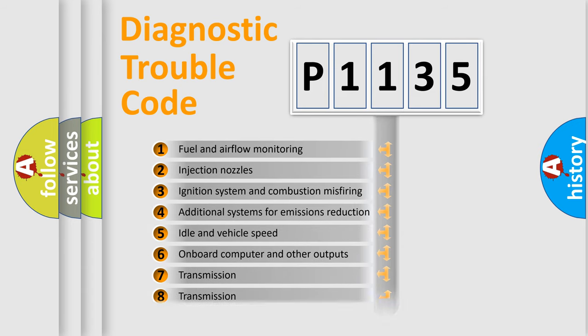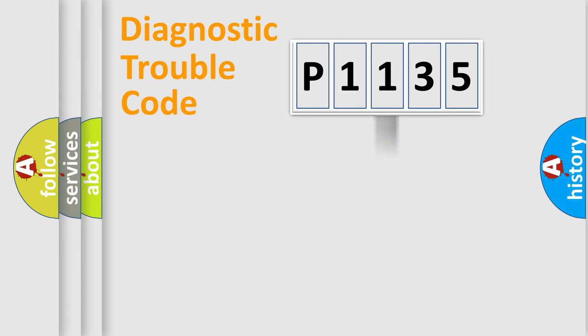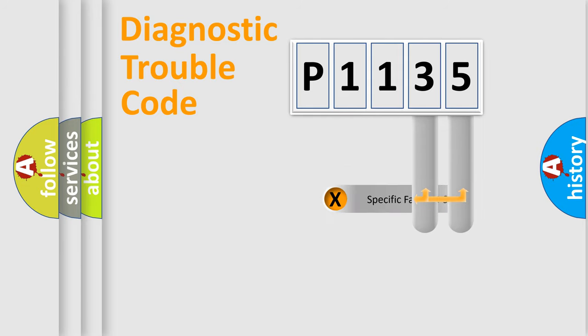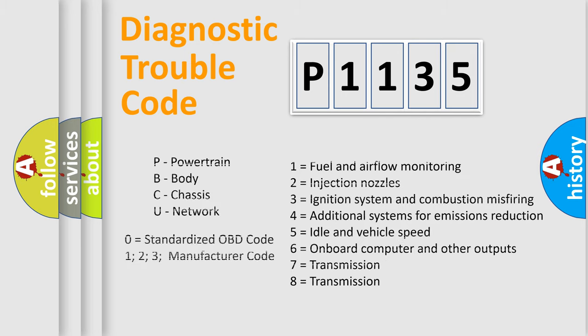The third character specifies a subset of errors. The distribution shown is valid only for the standardized DTC code. Only the last two characters define the specific fault of the group. Let's not forget that such a division is valid only if the second character code is expressed by the number zero.